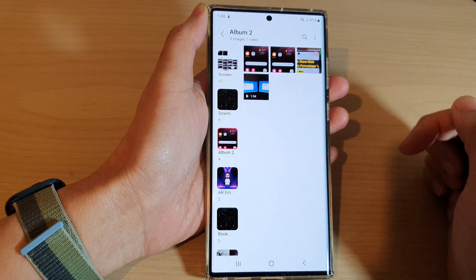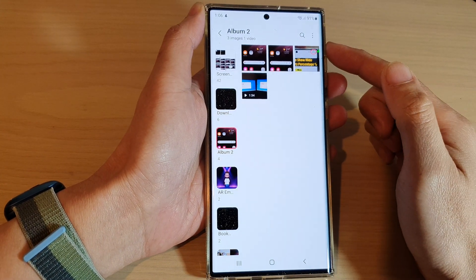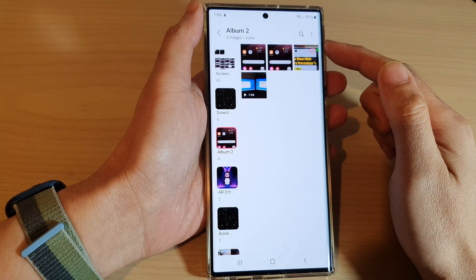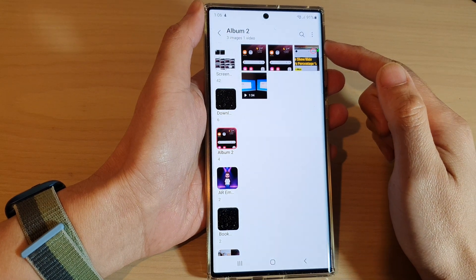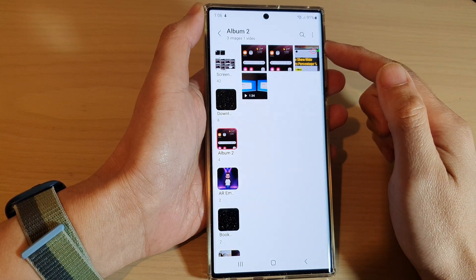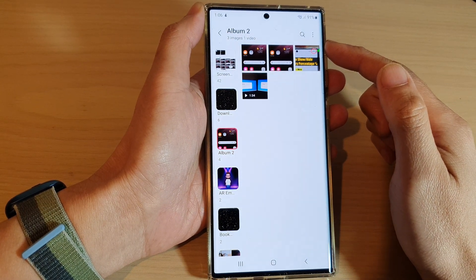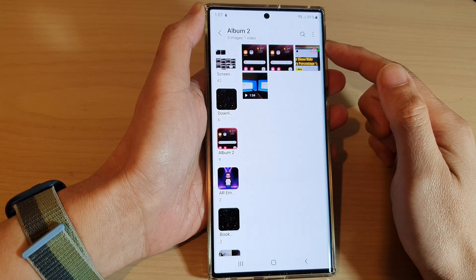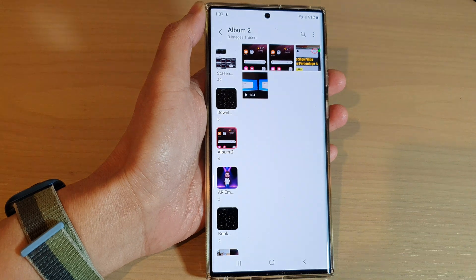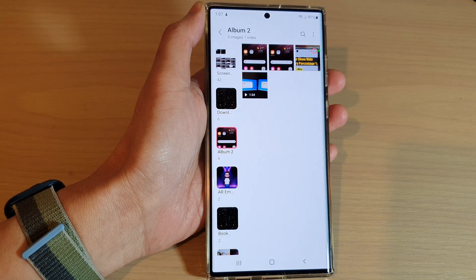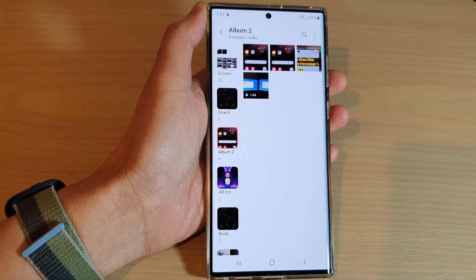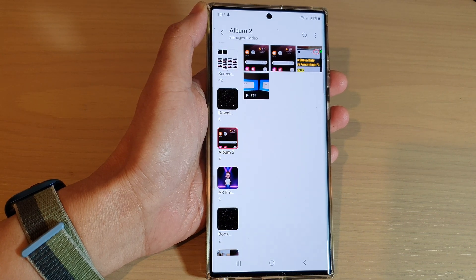And that's it. That is how you can rename a Picture Album in the Gallery app on the Samsung Galaxy S22 series. Thank you for watching this video, please subscribe to my channel for more videos.